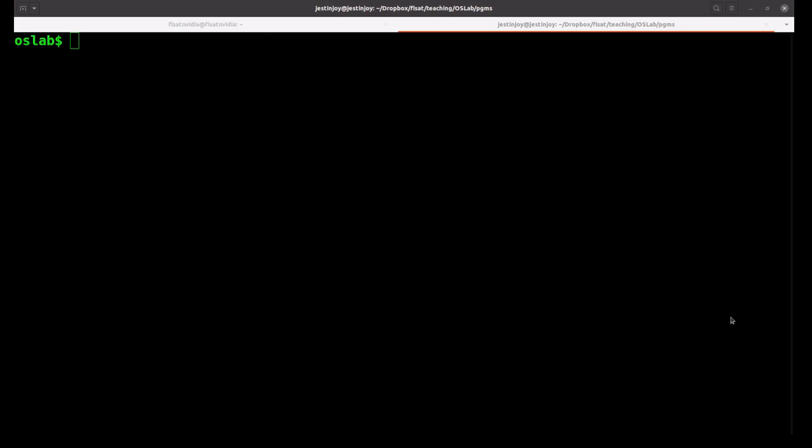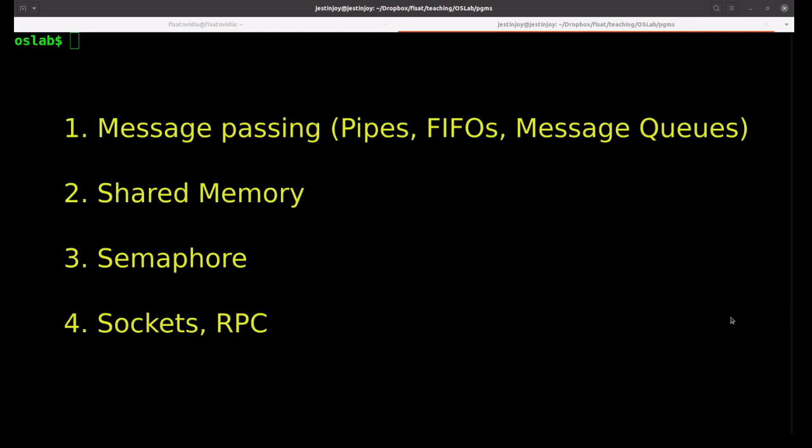IPC mechanisms are mainly divided into four. The first one is message passing, which includes pipes, FIFOs, and message queues.